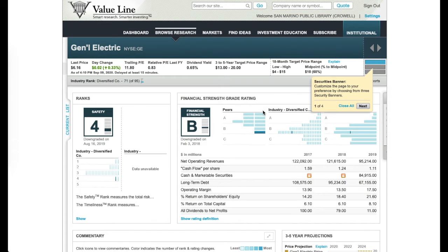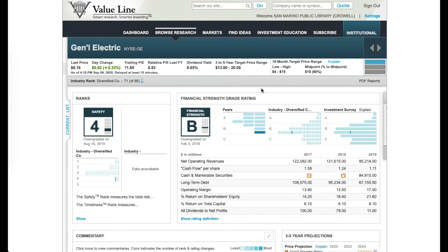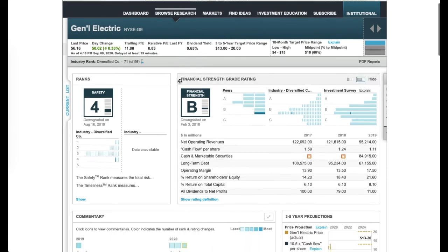There it is — the chart, all the good stuff that you need. Pretty simple to read. By scrolling down you can see more information.